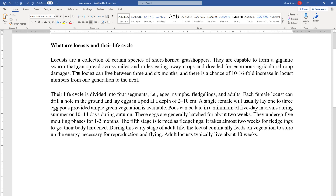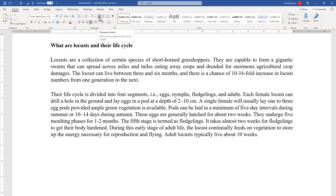First, we are going to work with the increase and decrease indent in a very simple way. You can select the whole paragraph or just keep the cursor there, go to the Home tab, and you will see two options: the first one is Decrease Indent and the second one is Increase Indent.